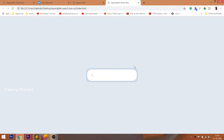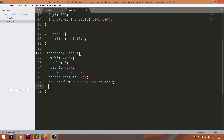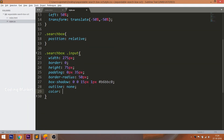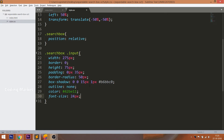Using the outline property, remove the blue border around the input field. Finally, set the color, font size, and font weight to bold.